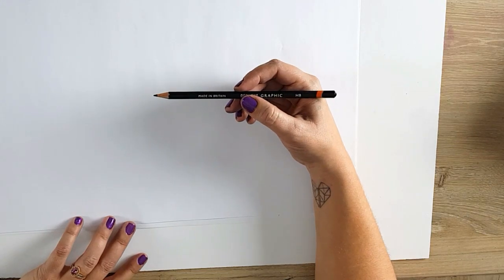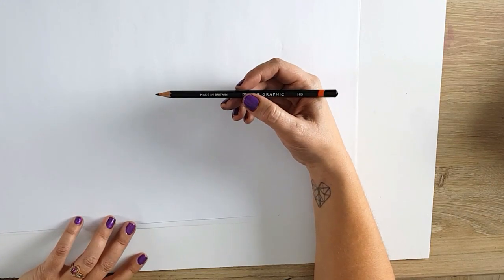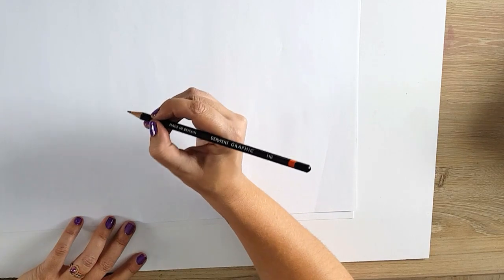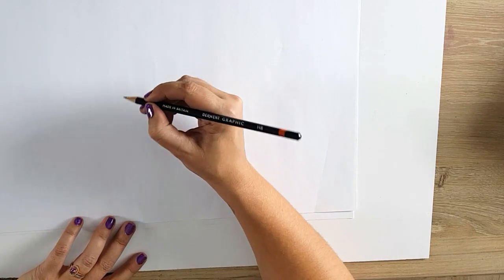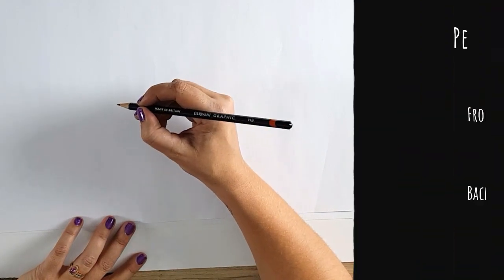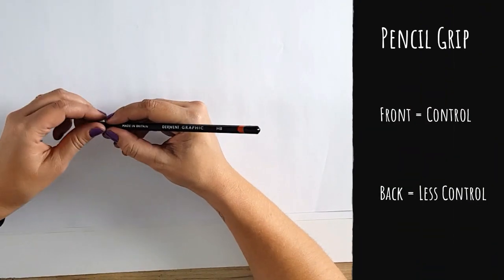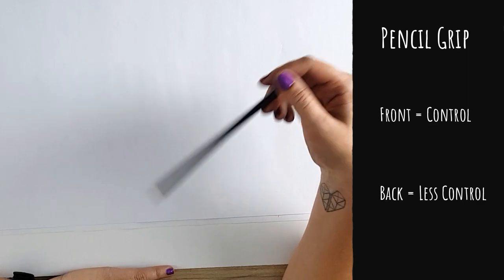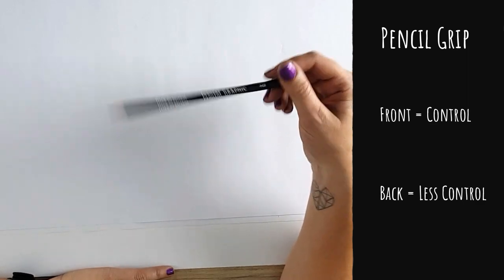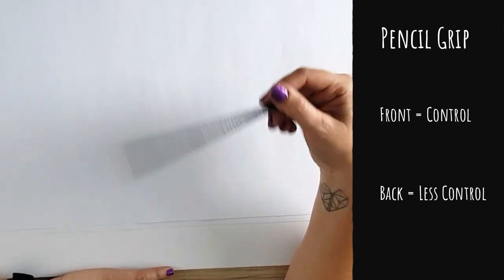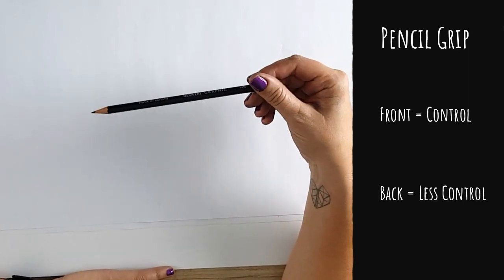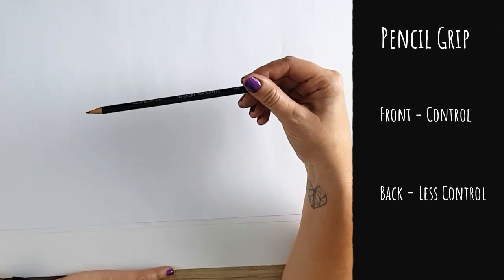How to hold your pencil. If you hold your pencil right at the front, you've got more control and less wobbliness. If you move your hand to the back, there's much more of a wobble and much more freedom.